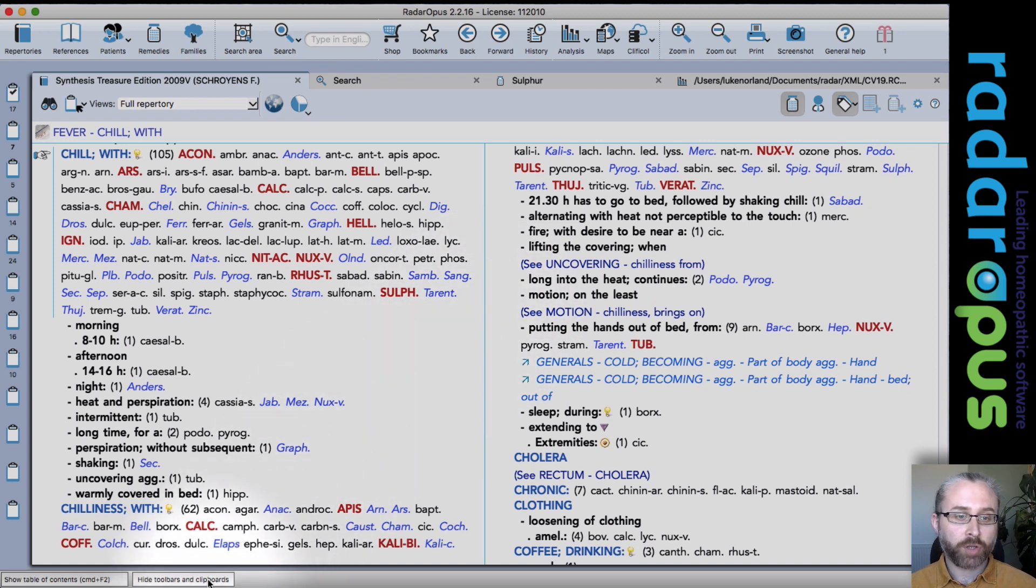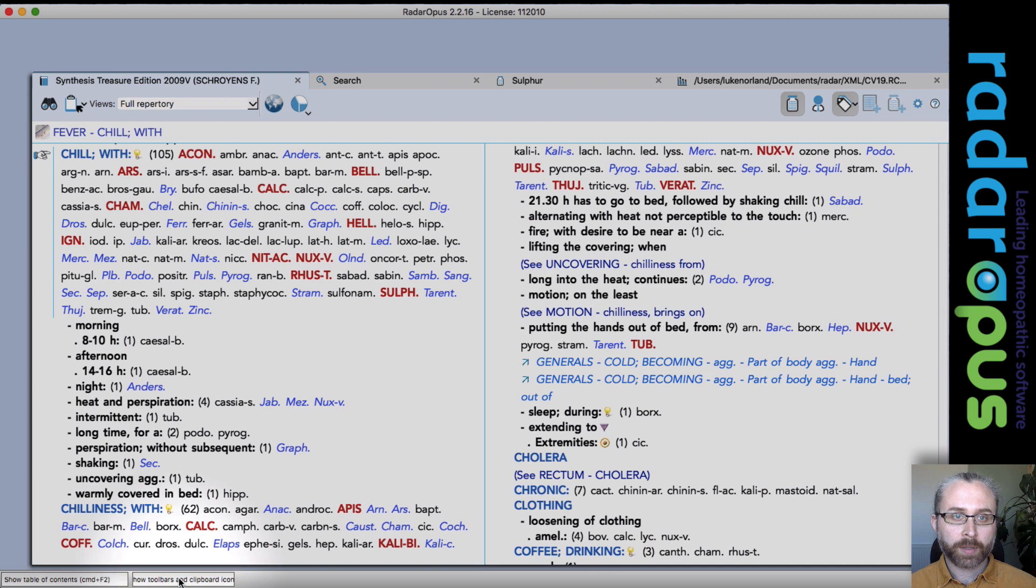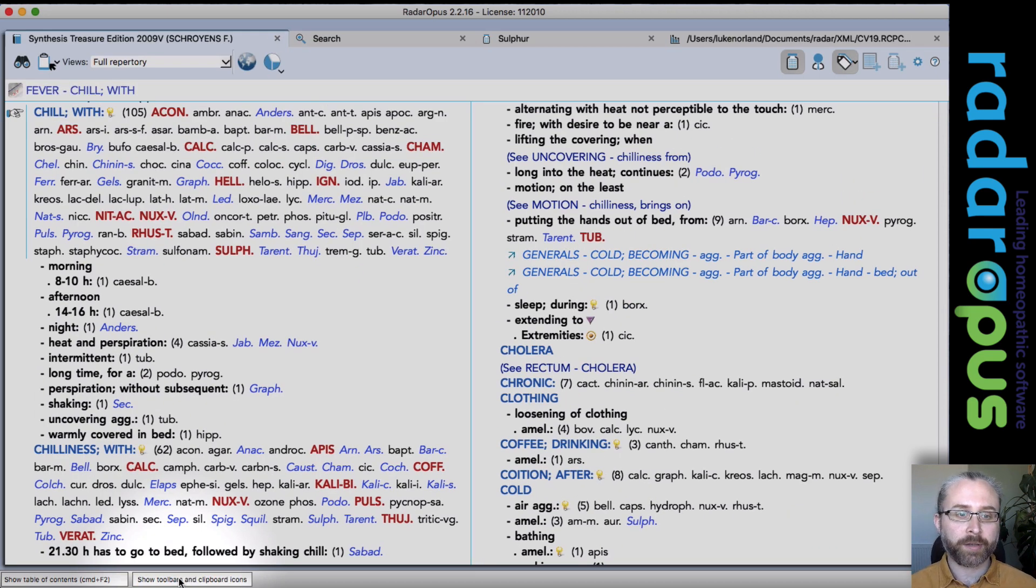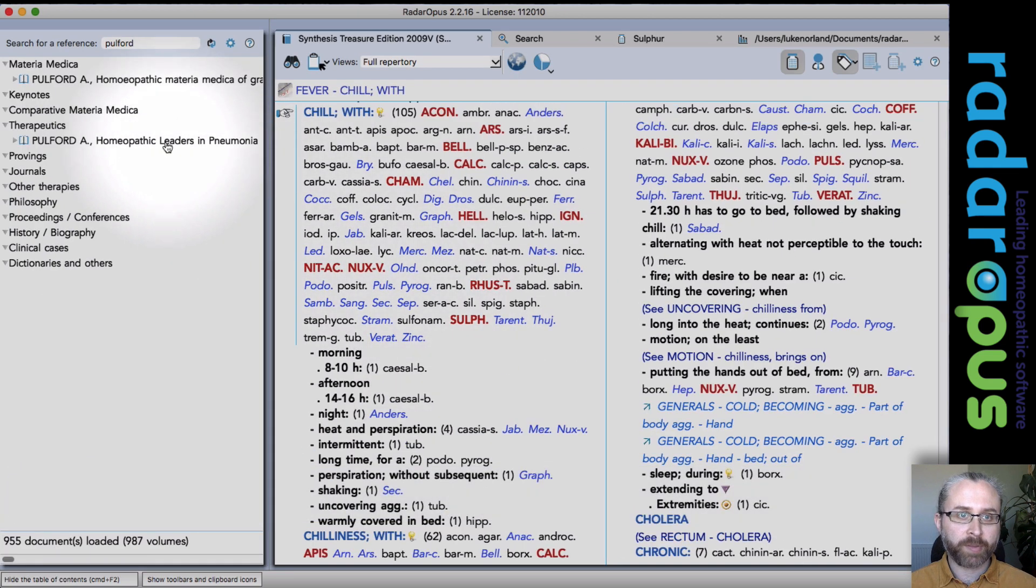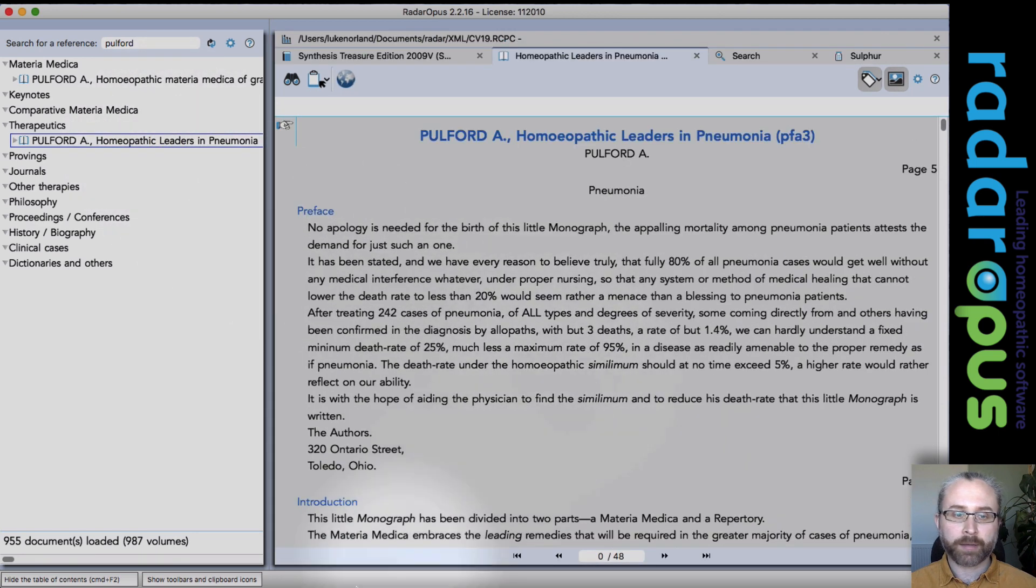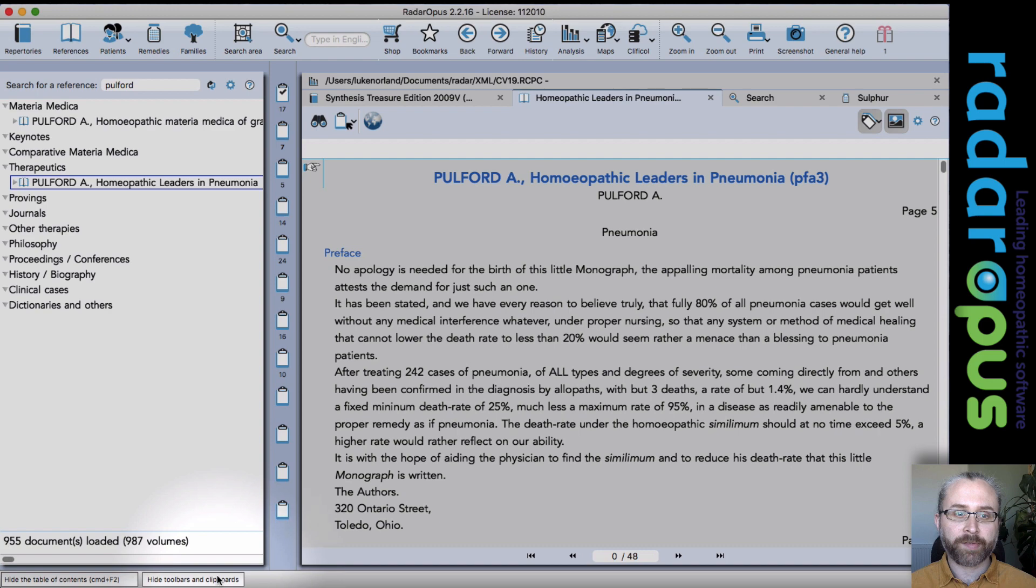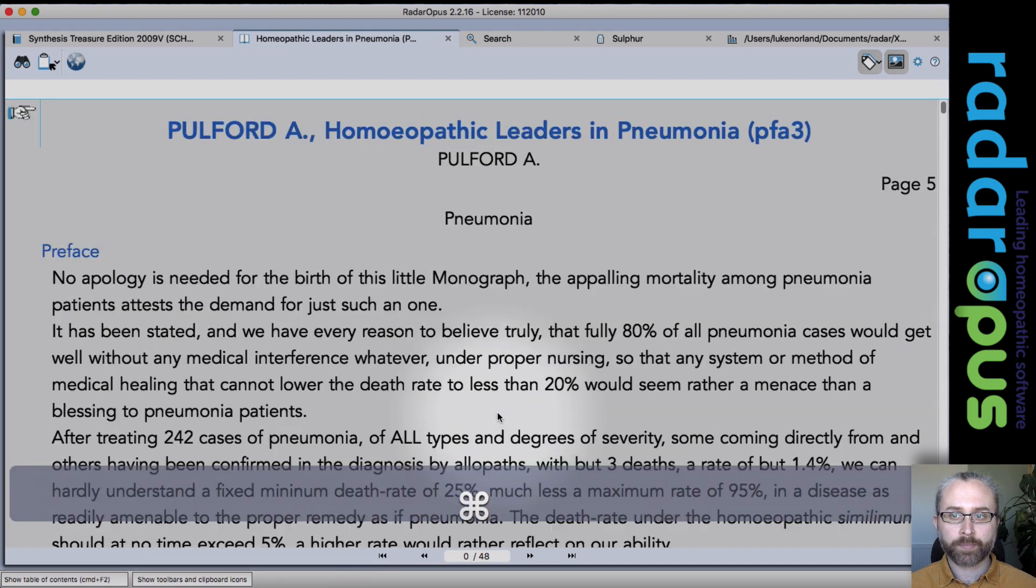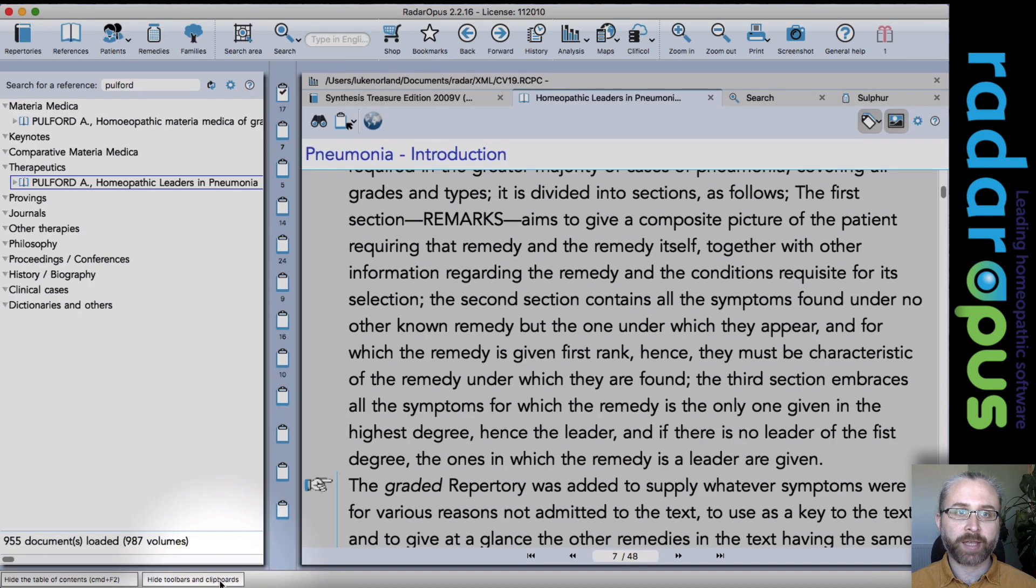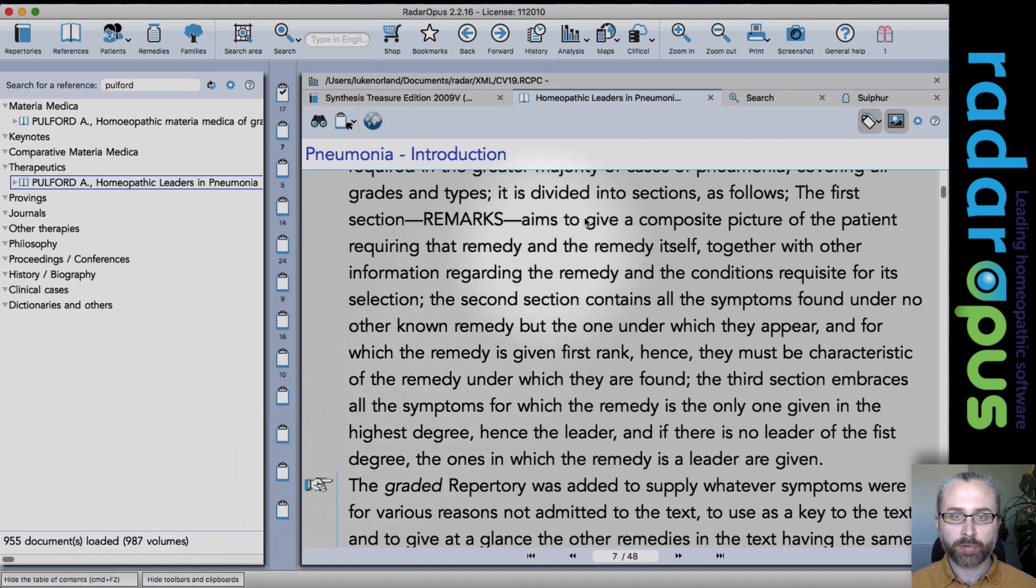One of the new buttons we have here is to hide the toolbars and clipboards. So you can see when I click the button that everything gets hidden and I get a lot more space for working in the repertory or if I was reading a Materia Medica. It's about maximizing the space there. And any time you want to see again your toolbar and clipboards, you just click that button. So it's a nice one-click operation.